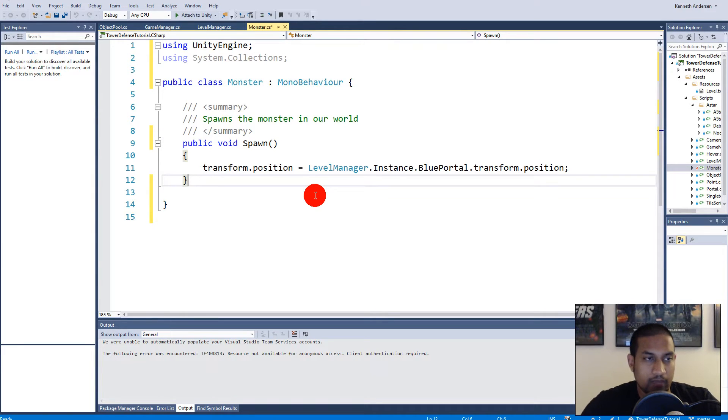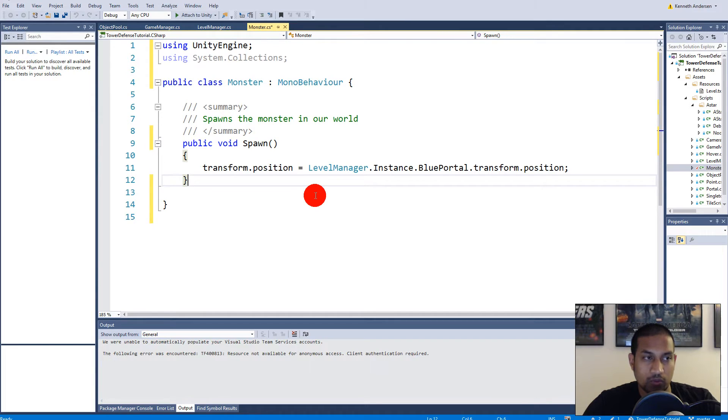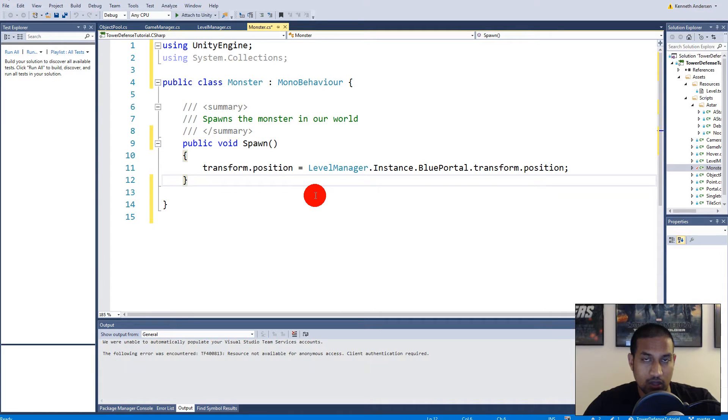This coroutine will be executed when we spawn our monsters so that it starts from a small scale to a large scale. The function will also be used when we need to scale the monster down because at some point it reaches the red portal if we didn't kill it, and when it reaches that portal it should be scaled down again.